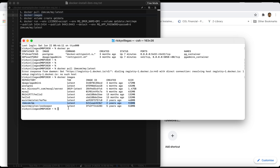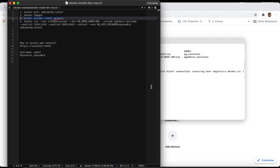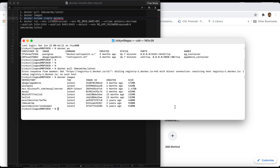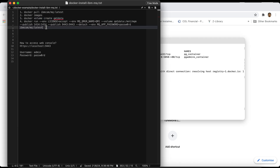After verifying the image is downloaded, you can also create the volume. You can run the docker volume create command. I already ran this earlier, but let me run it again and see what error we get — you only run this command one time.